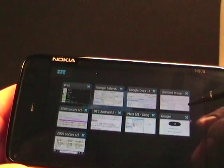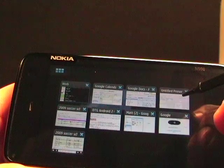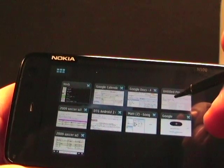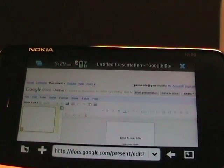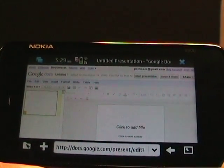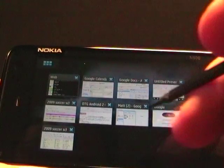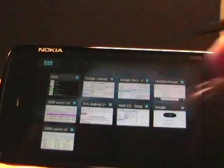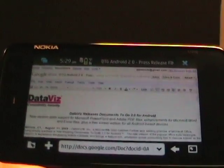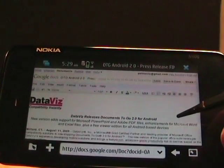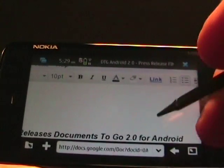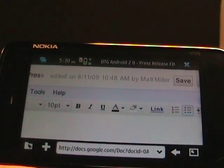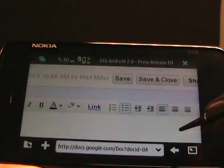Let's tap here. There's the presentation. You can create presentations on the N900 within the browser. And where's the Word document? Here's the press release for Documents To Go that I received.